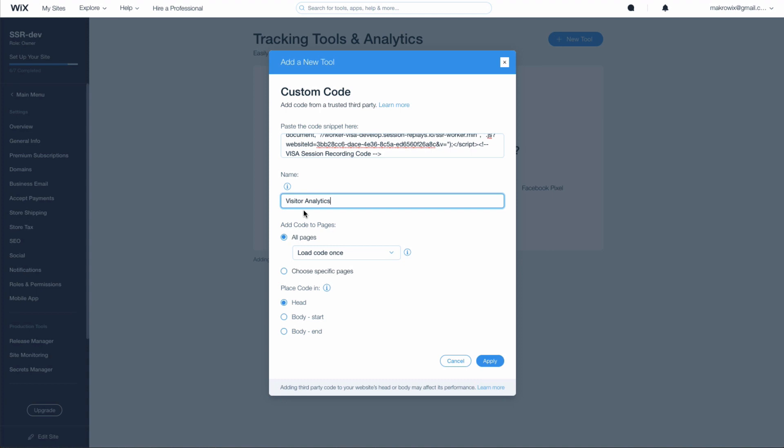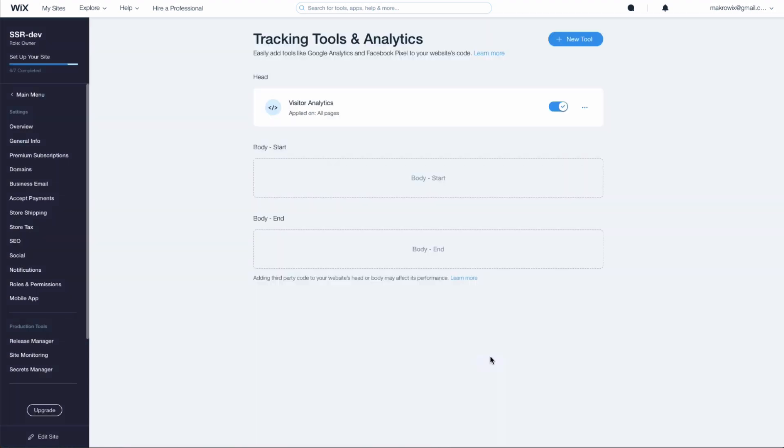Select Add the code to all pages and load code once. Also choose the option Place the code in the head. Apply the changes by clicking on the Apply button.